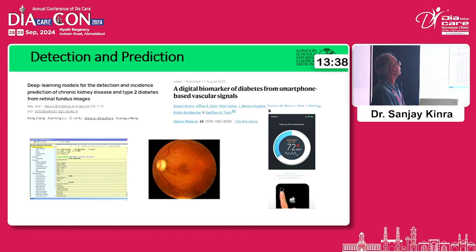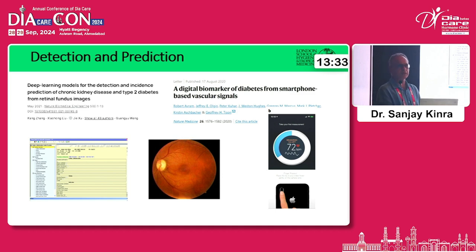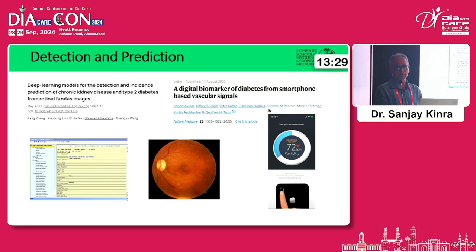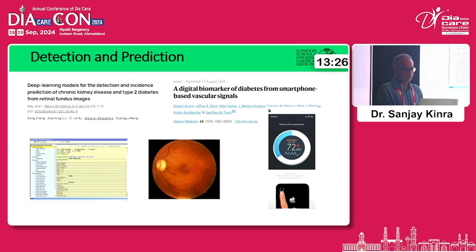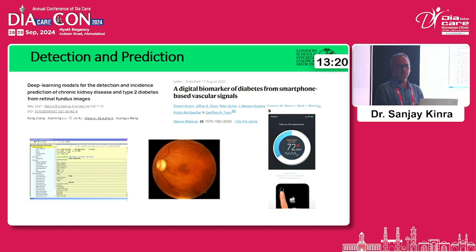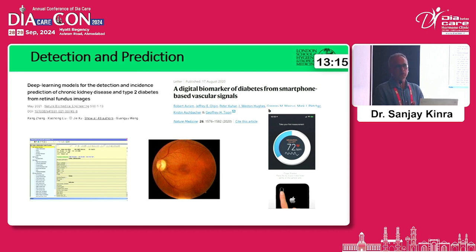In the space of detection and prediction, there have been lots of machine learning models built over the years, mostly using electronic health records, trying to predict who might get diabetes. A challenge with some of these models — especially in reference to the Indian context — is that in most places we still don't have enough good quality electronic health records to be building these kinds of models.